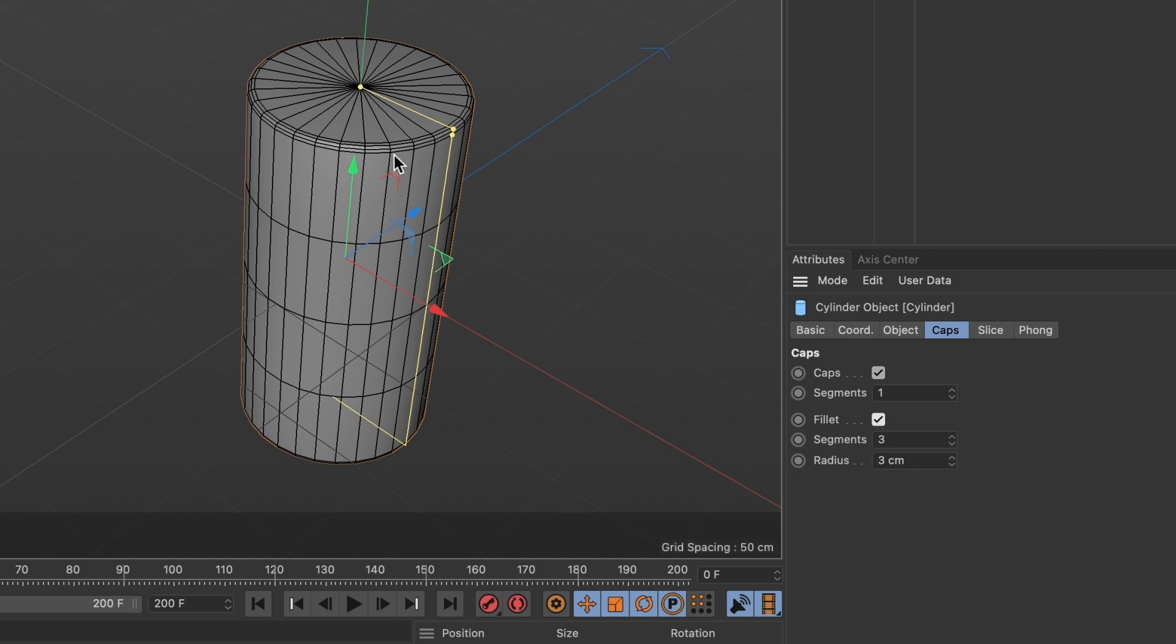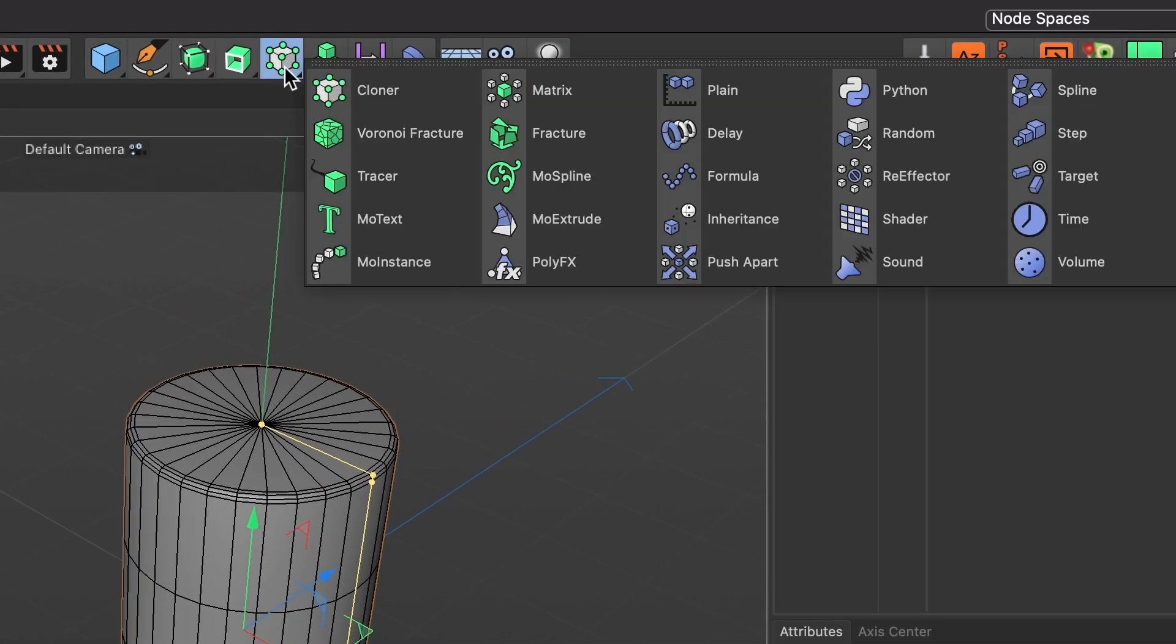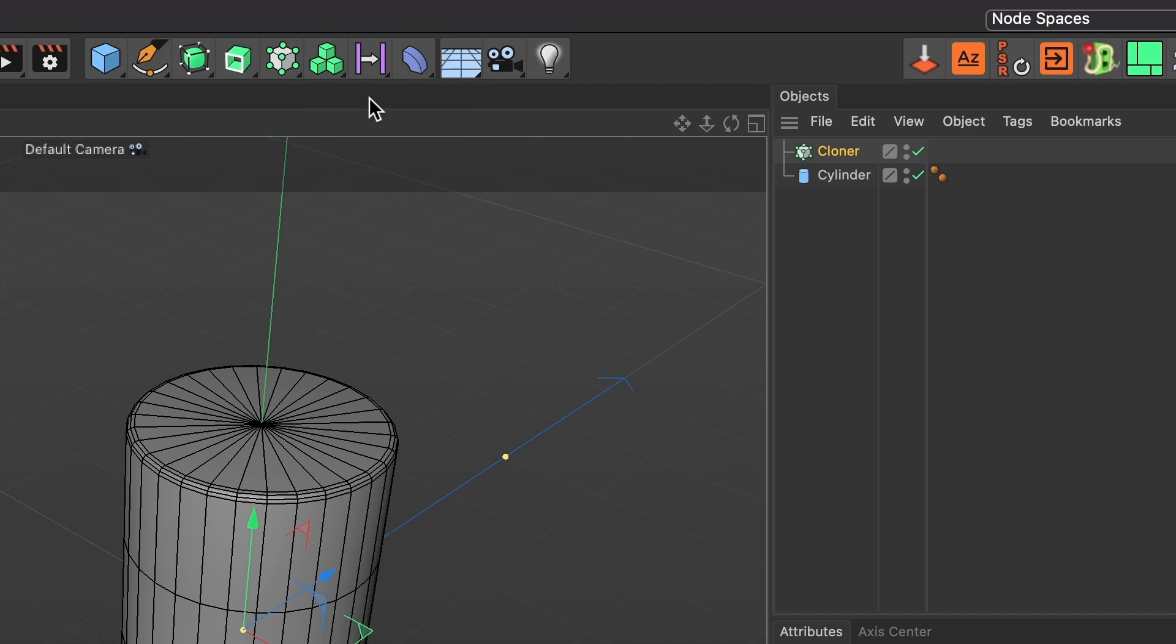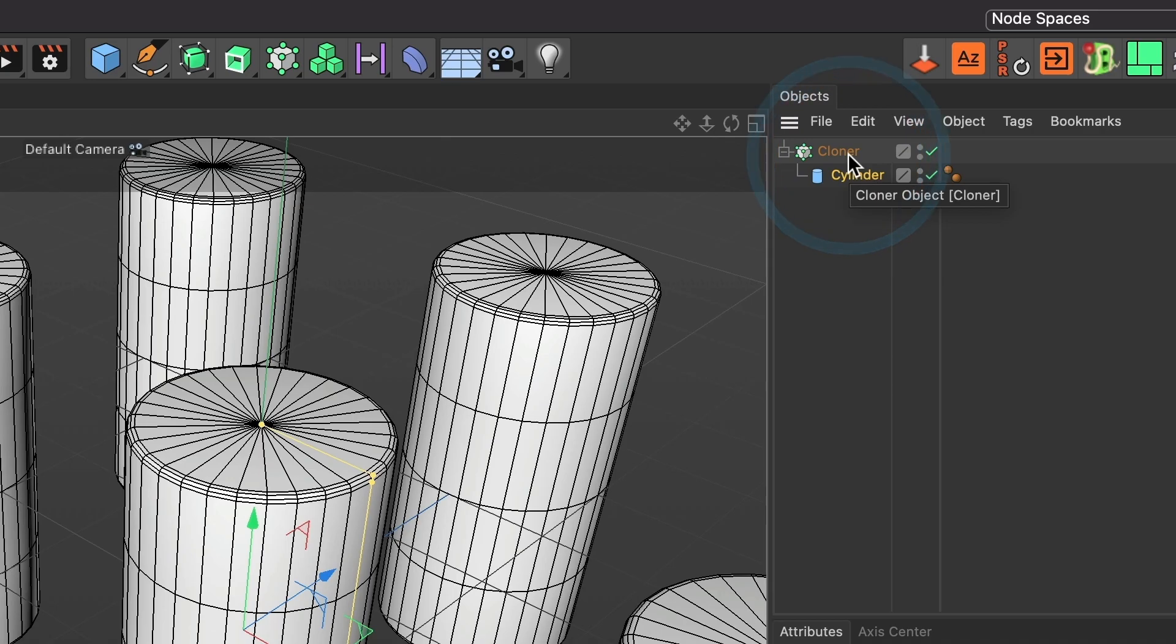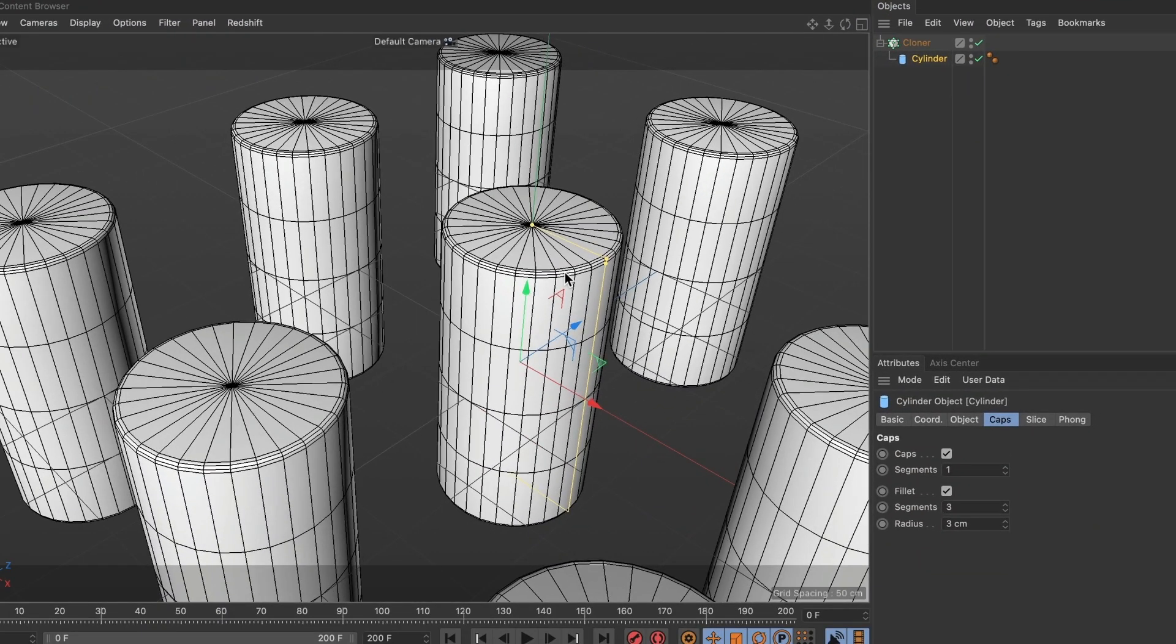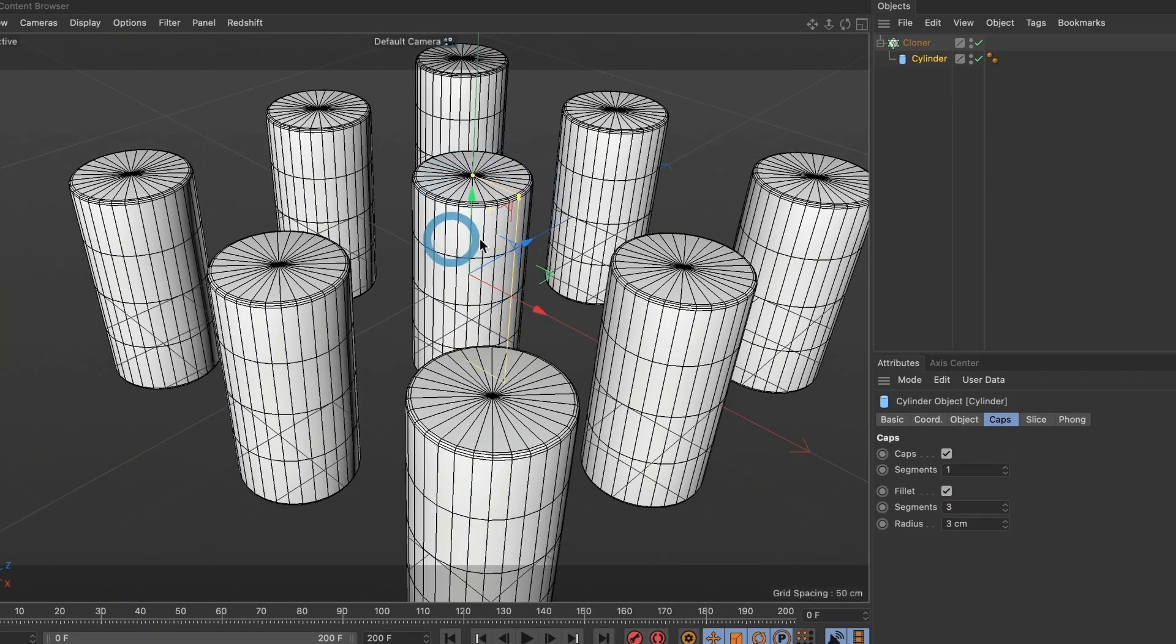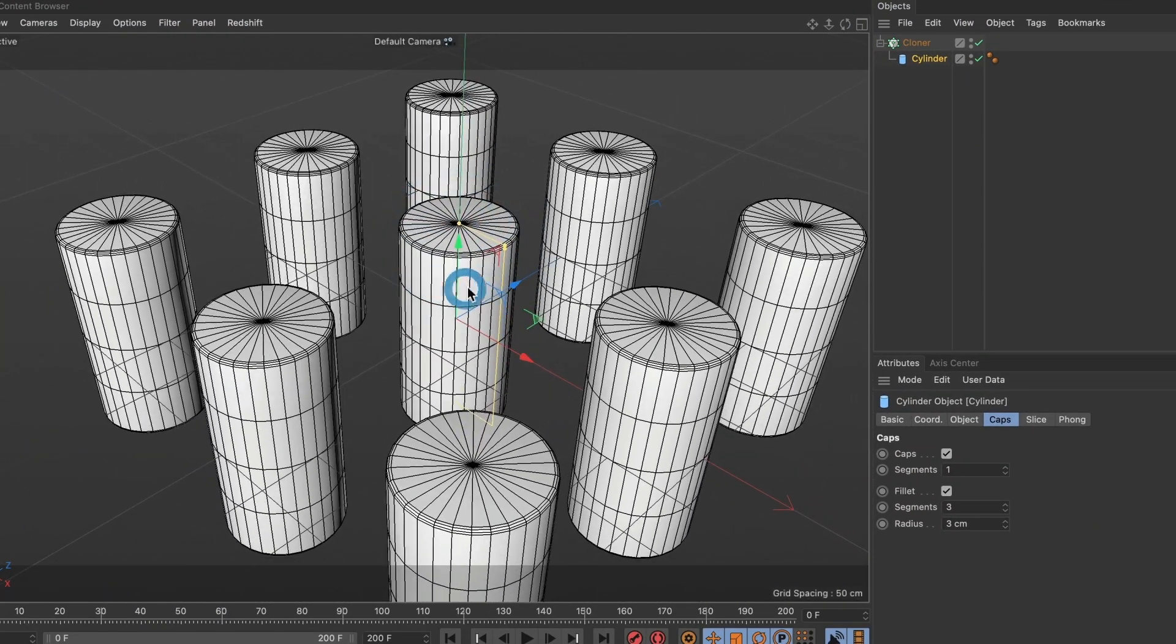It's time to add a cloner, so go ahead and select this icon here and select cloner and drag your cylinder in the cloner layer. You should now have multiple cylinders in your scene. Now let's change a few settings.